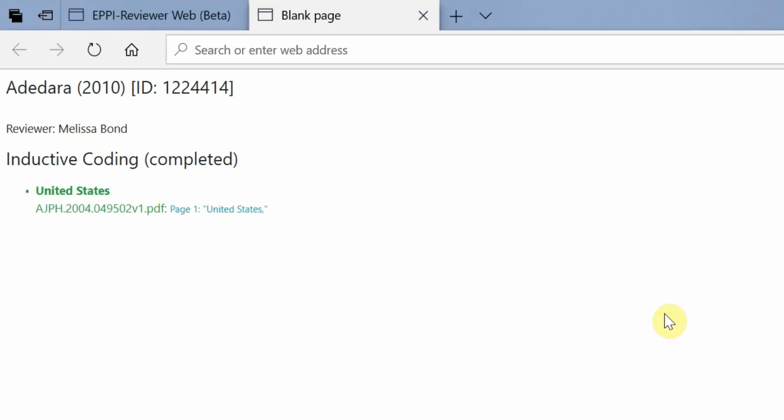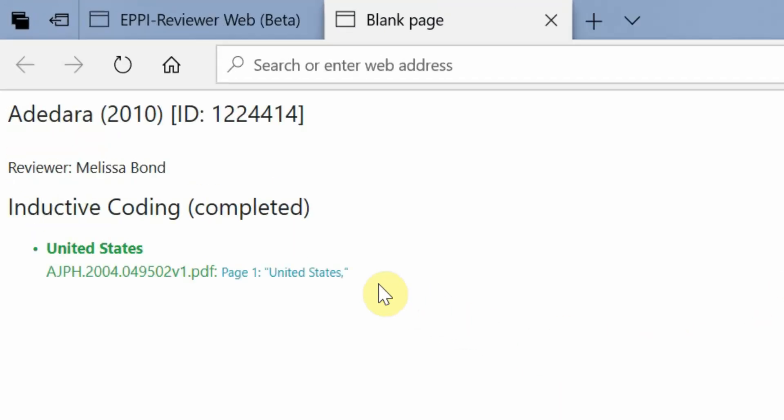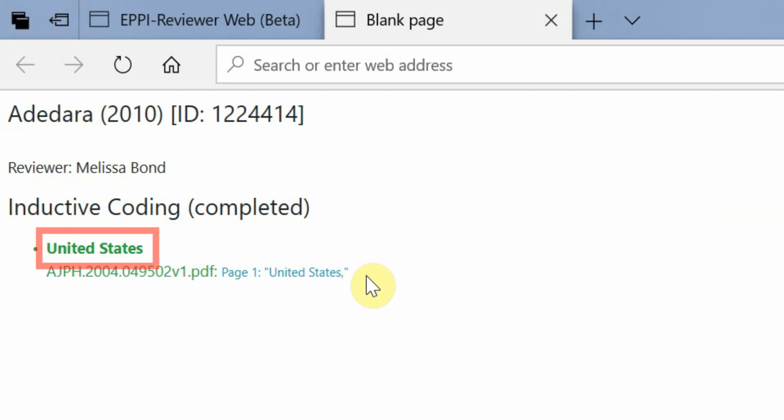As you can see, the text that I highlighted is quoted in blue under the green code United States. It also lists which page of the PDF it was highlighted on.